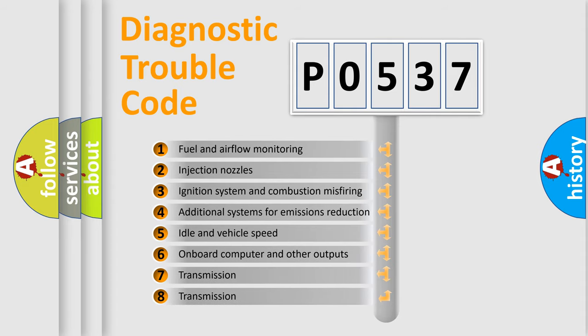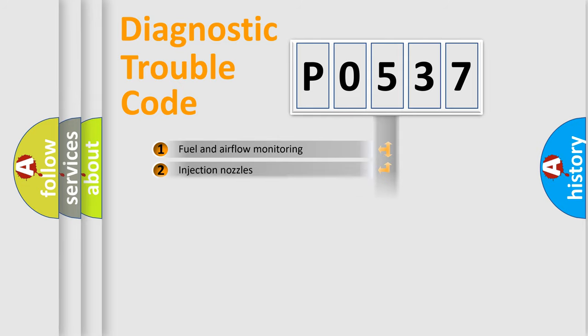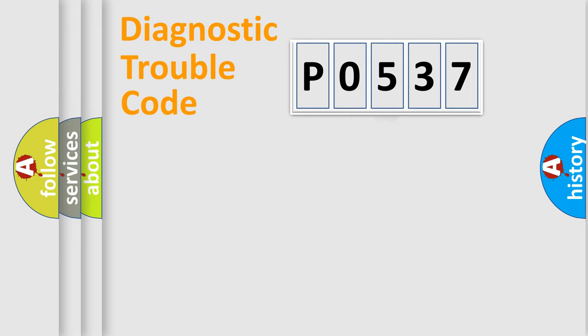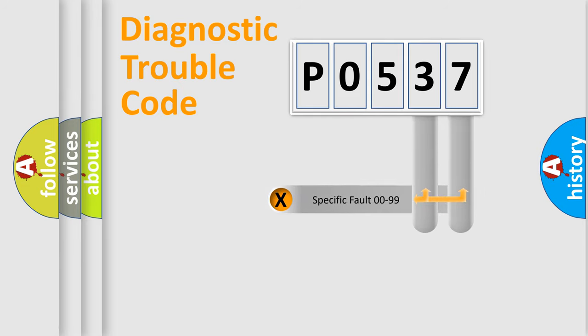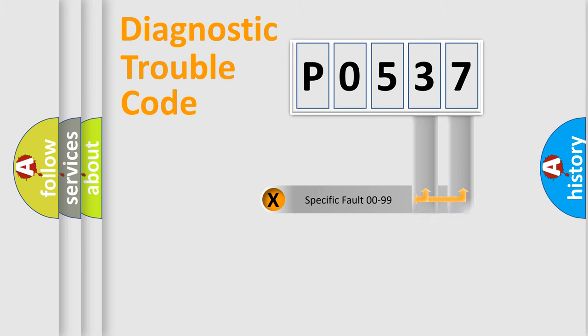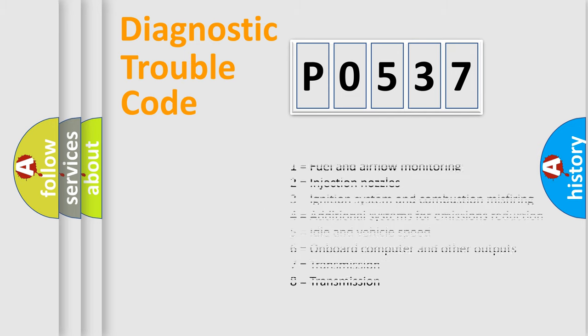The third character specifies a subset of errors. The distribution shown is valid only for the standardized DTC code. Only the last two characters define the specific fault of the group. Let's not forget that such a division is valid only if the second character code is expressed by the number zero.